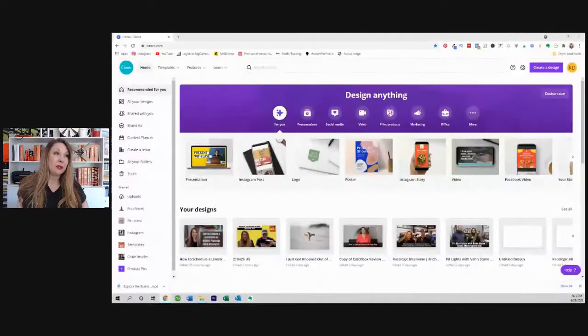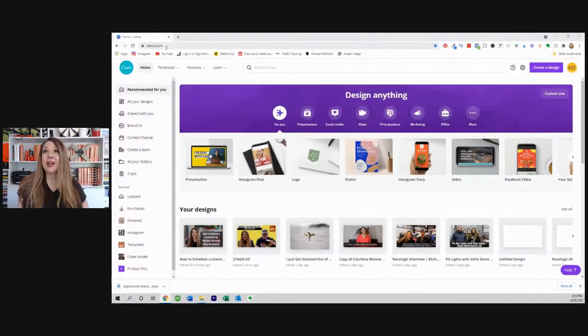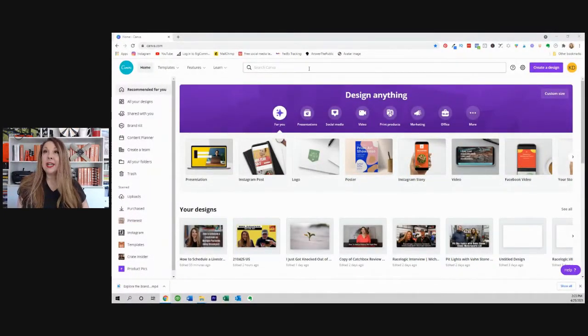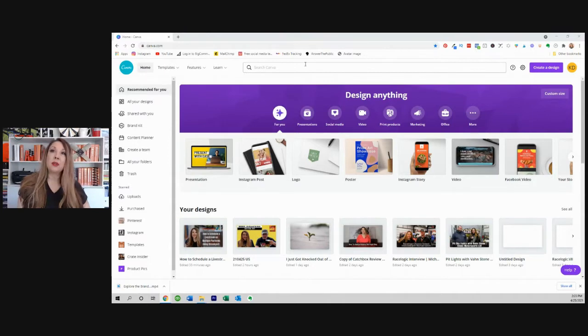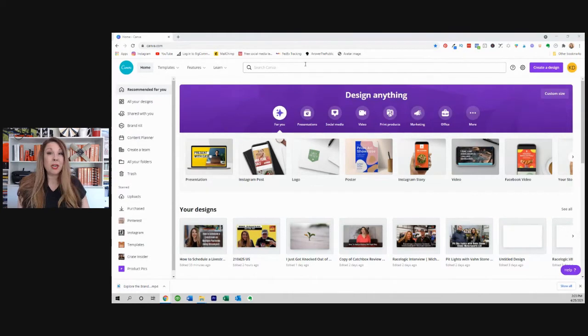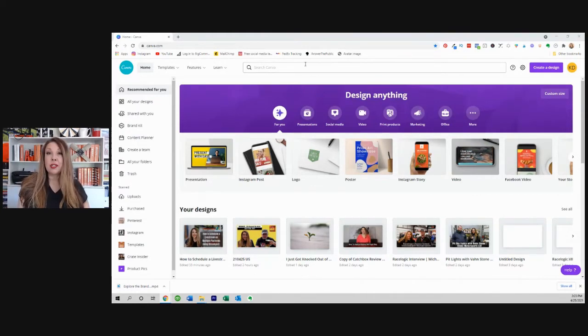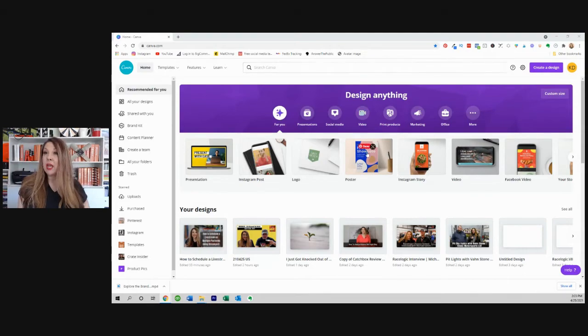And let me show you here. So we're at canva.com. I'm already logged in. And I do have a pro account. So there might be some features in here that you may not see in your account, but it's completely free to use. It just has some other cool tools that you can use when you're doing it pro.